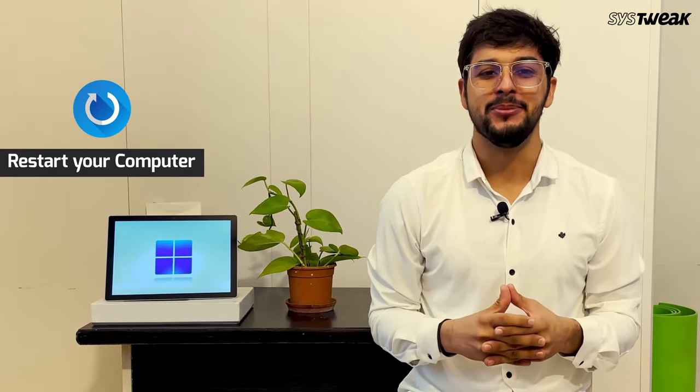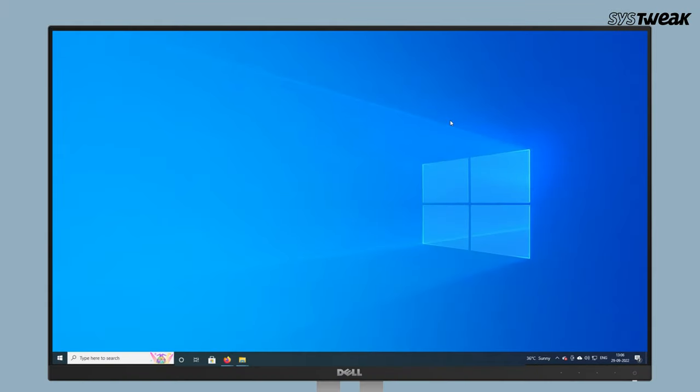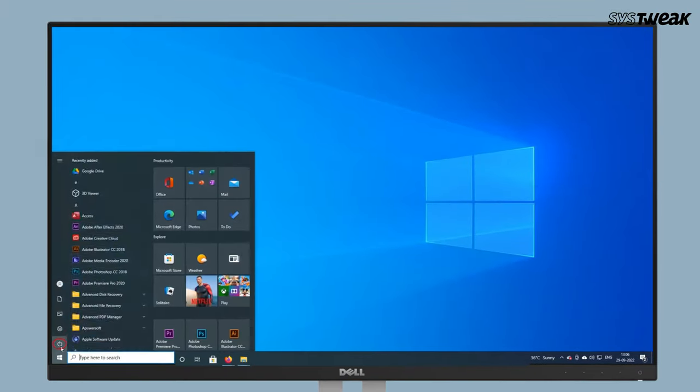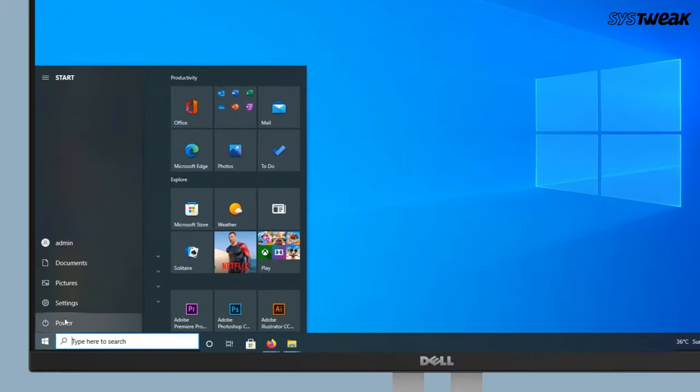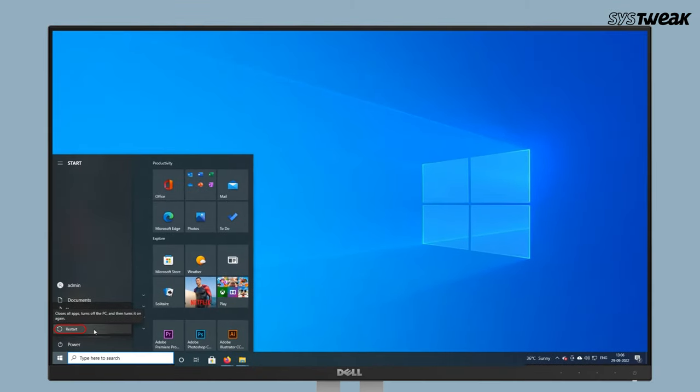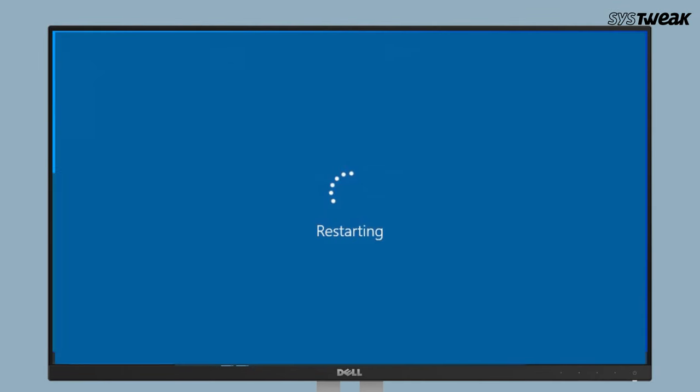Method 1: Restart your computer. Sometimes a simple restart can fix so many issues. Sometimes a temporary issue in device manager may cause the problem. Restarting your computer can fix the trouble.